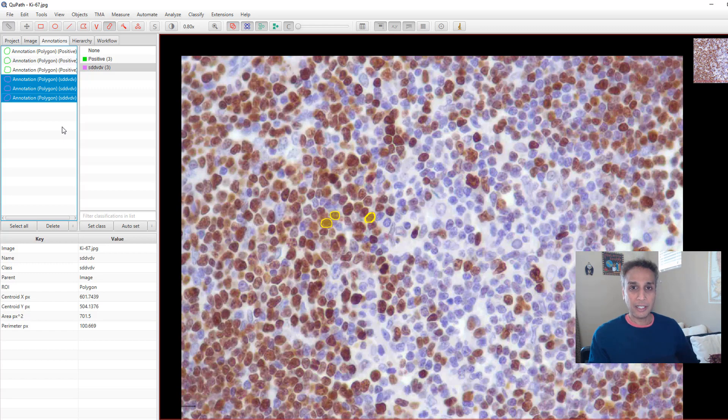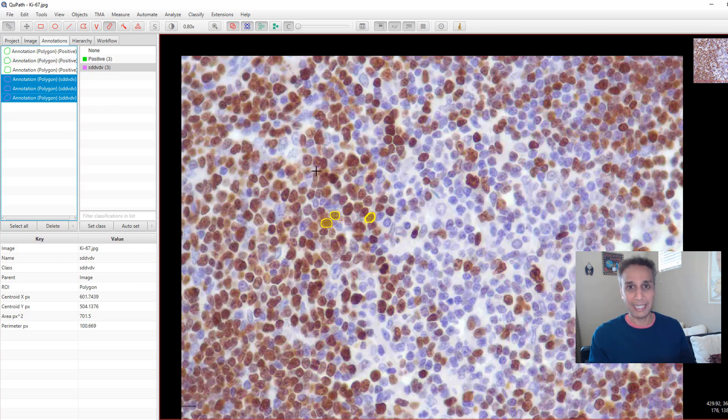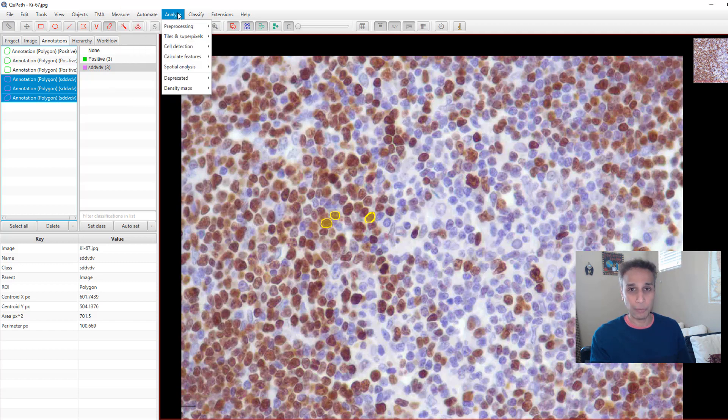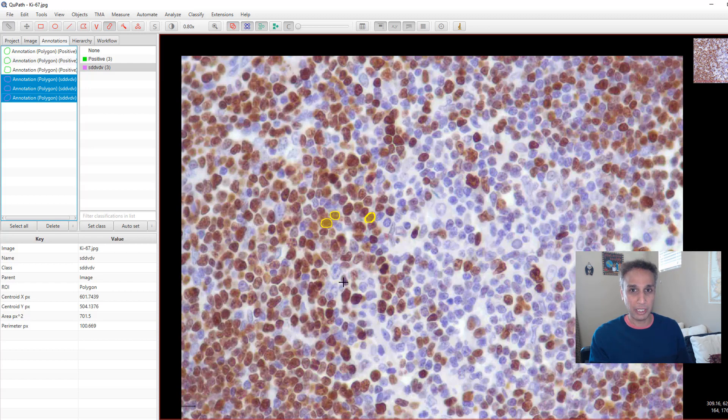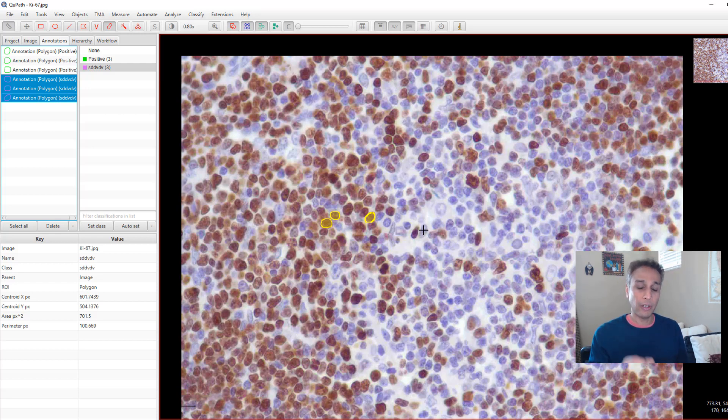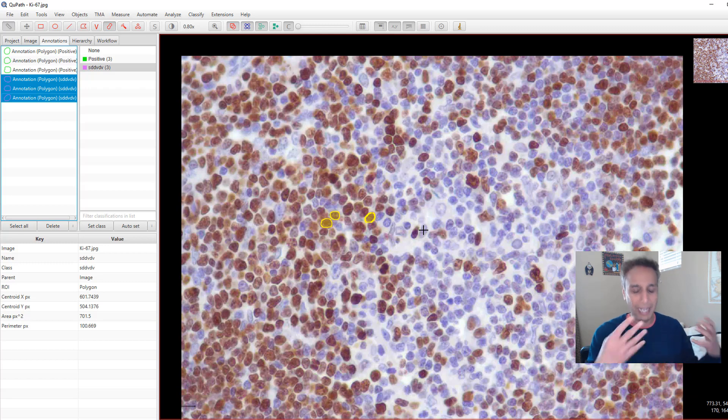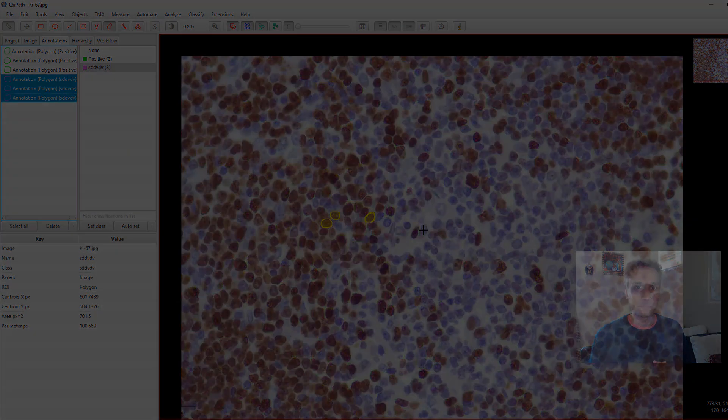So I think this gives you at least an initial understanding of QuPath, or at least now you know that something like this exists. And there are a whole bunch of tools that I really want you to explore, especially if you are into digital pathology. This can be an amazing software that is free. So go ahead and explore this and stay tuned for the next video where I'm going to show you how you can do annotations using a different piece of software that I actually like very much. Please stay tuned for that one. Thank you guys.